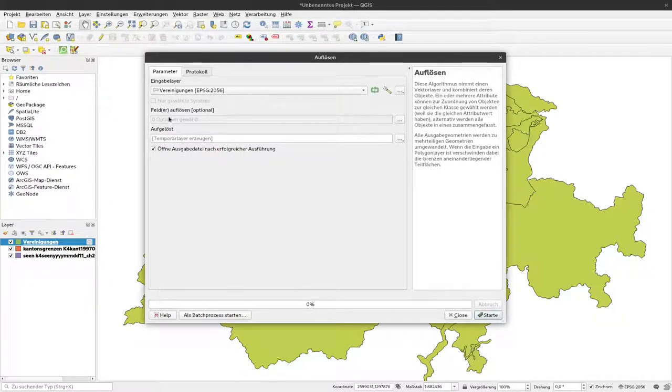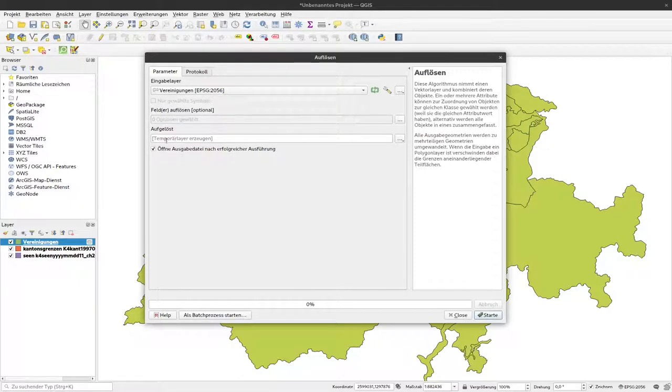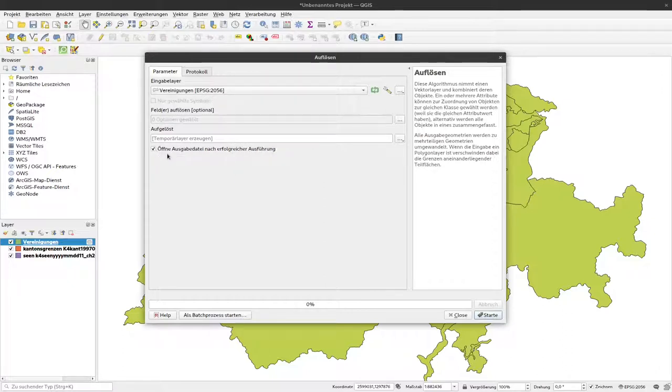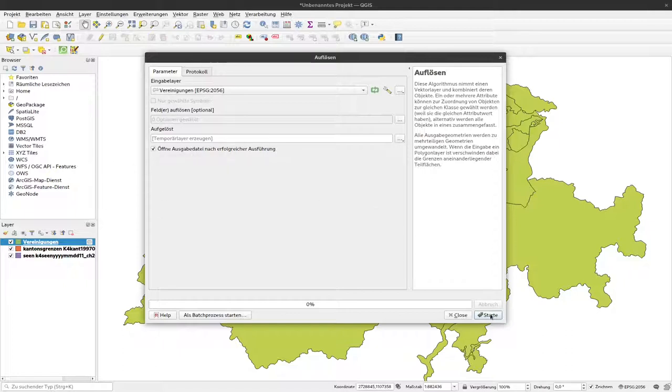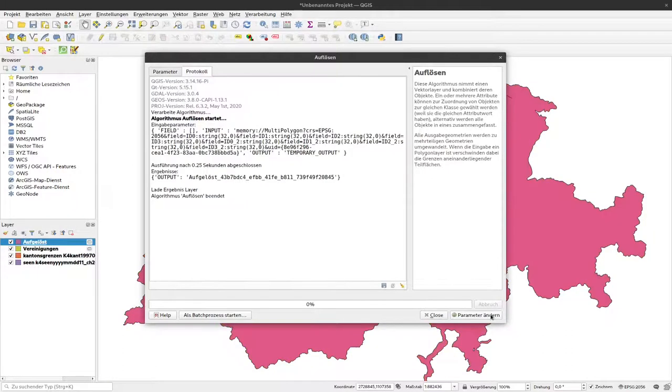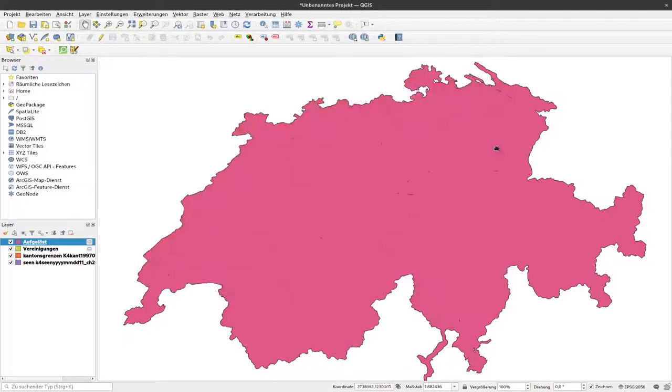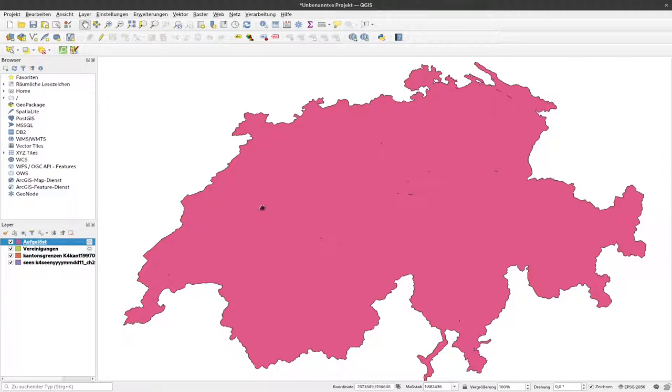We could for example select here something field specific. We will not do that. Again we can decide to immediately save this as a file or create a temporary layer. That's fine for us. And again that it is added directly to our QGIS. I also would like to have that. I click on start and another layer appears here. The result is positive so there is no error here. I can close that down and now I can see here one layer covering the whole Switzerland without any cantonal borders visible any longer.